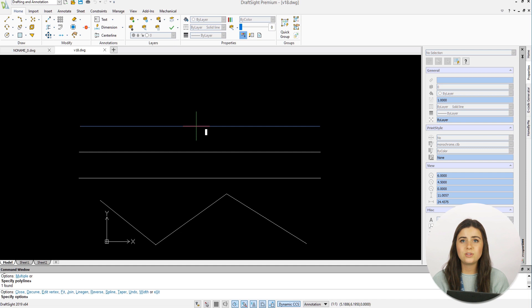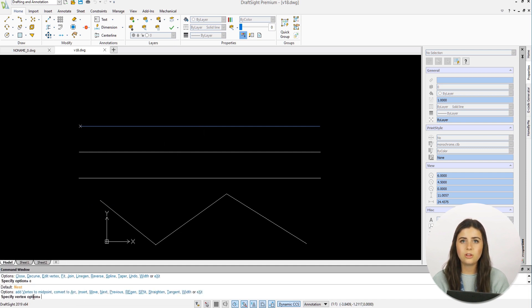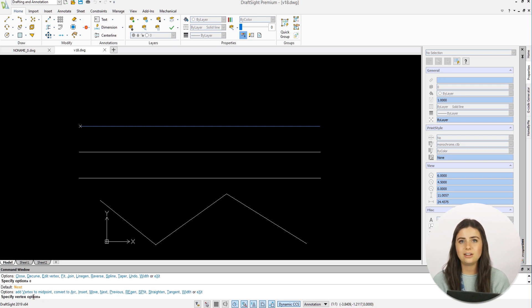If you type E into the command window, you'll alter the vertex of your polyline, and again you'll be prompted with multiple options specifying your edit.